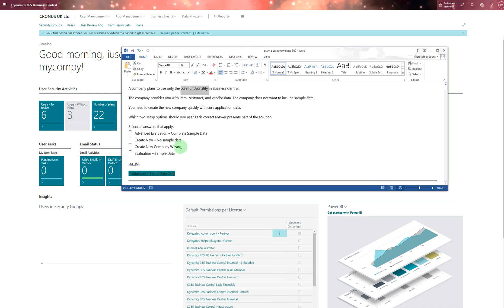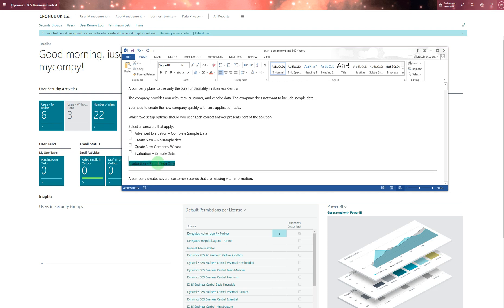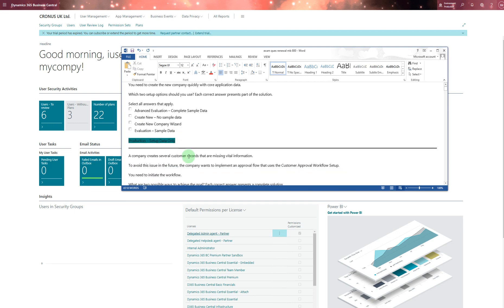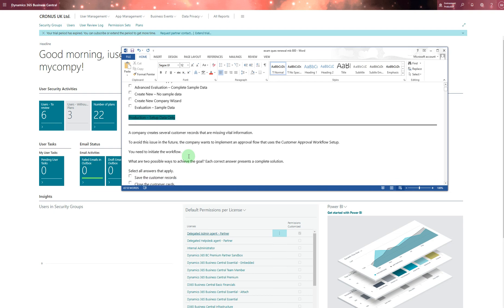For core functionality, that's the wizard when you create a company. The evaluation mark - the last option you'll probably see there is the production one. That's the correct answer: set up there only this core functionality.